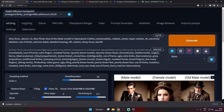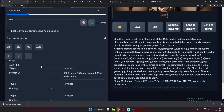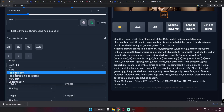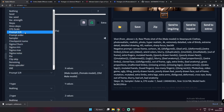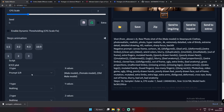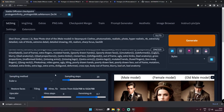Hey guys, welcome back. In this video I'm going to talk about one of the most interesting and important things you need to know about Stable Diffusion. Today I'm going to talk about Prompt S/R. If you select the XYZ plot over here, you will get a lot of scripts. Prompt S/R is a very important and fun thing to do in Stable Diffusion.